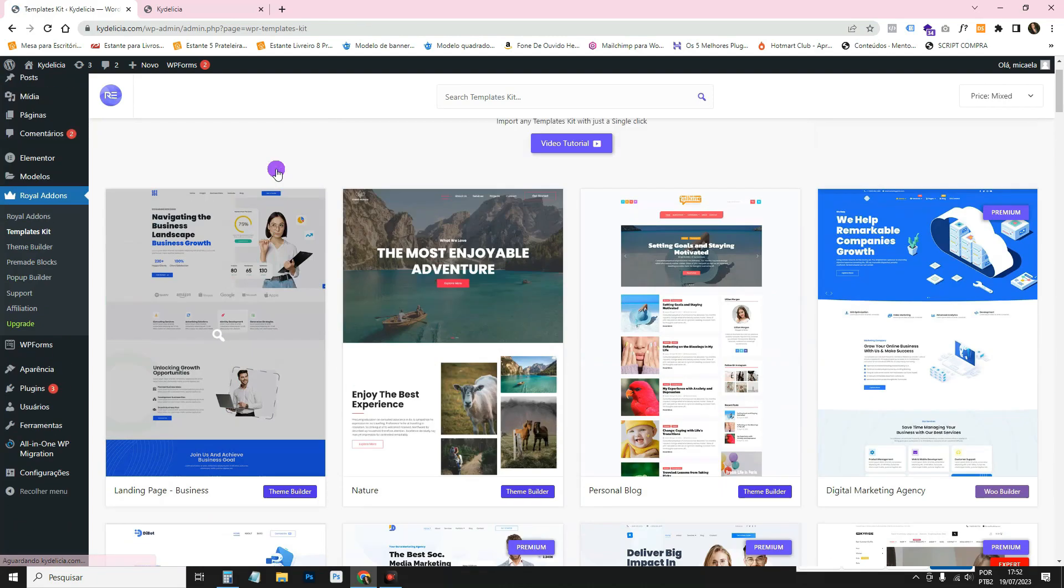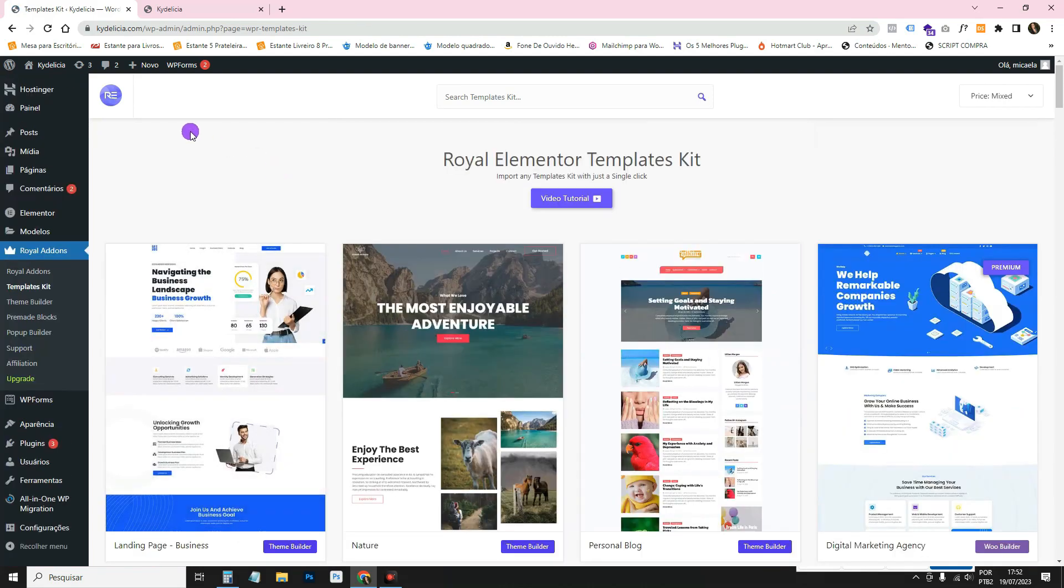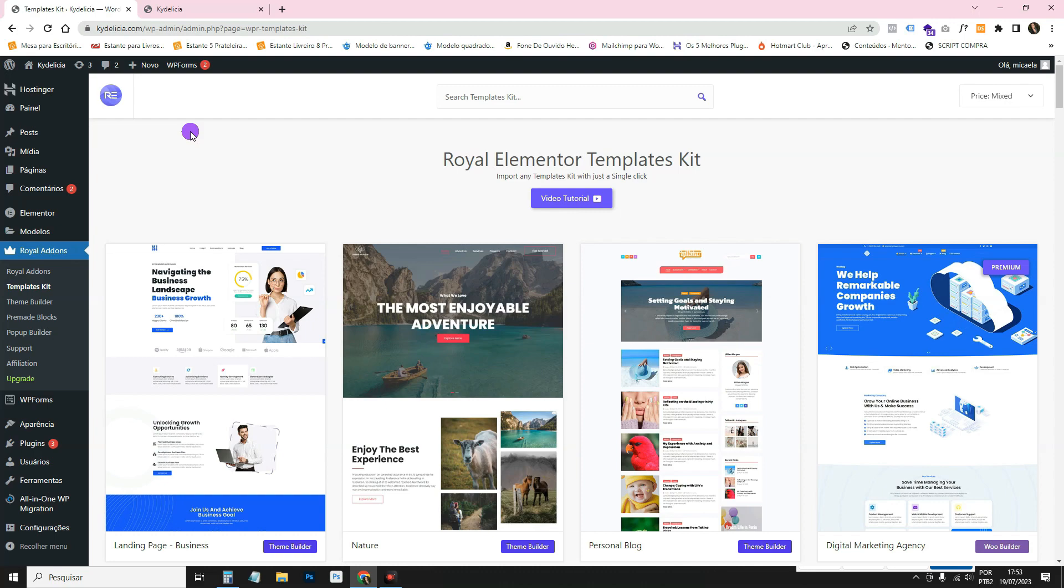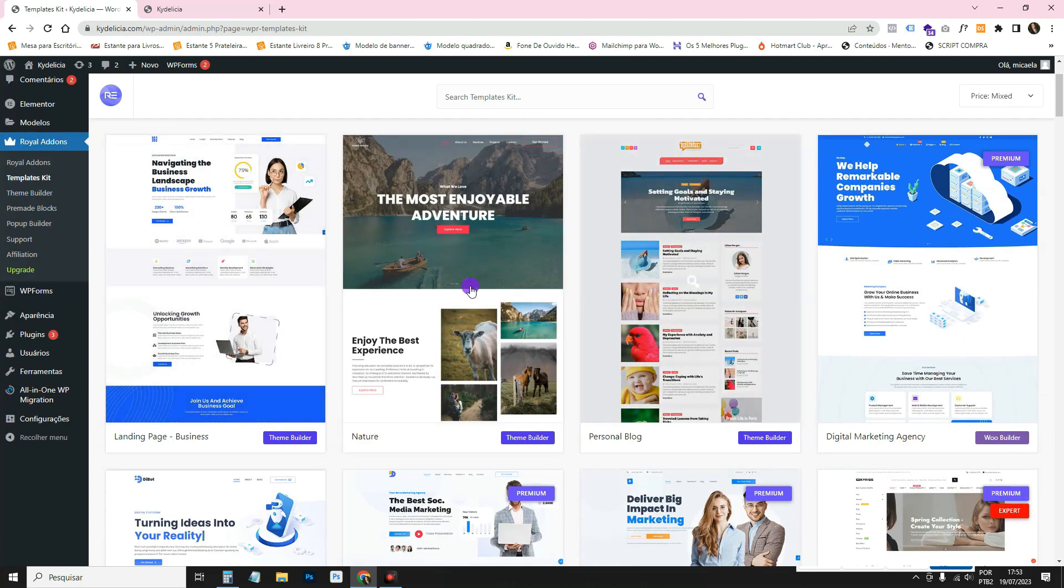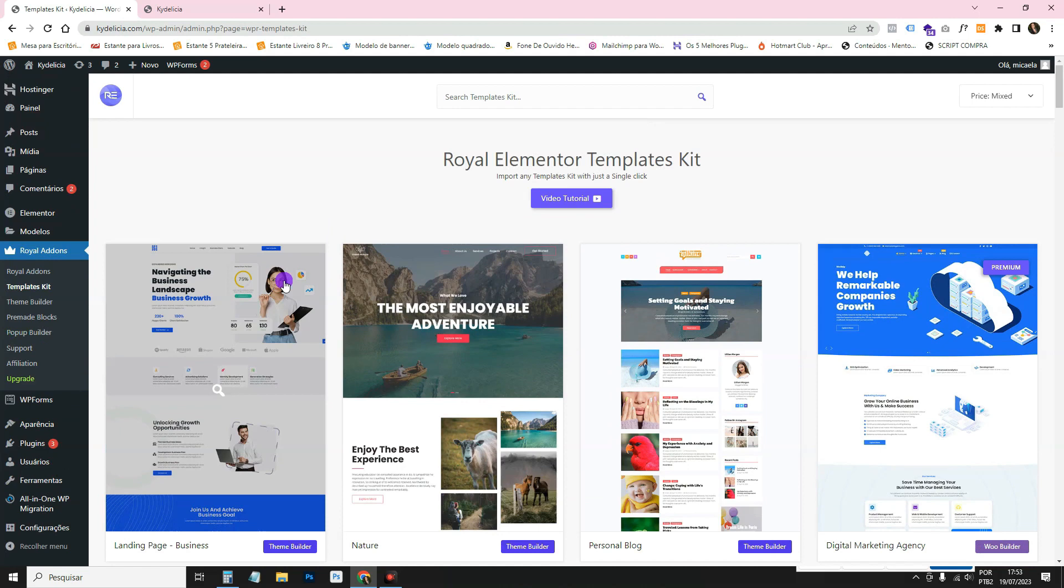This plugin has a lot of features and later I want to make a video just showing you the widgets. I've already made other websites here teaching you how to use some parts of it, but today I'm just going to show you the templates.